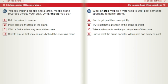What should you do if you need to walk past someone operating a mobile crane? A) Run to get past the crane quickly. B) Try to catch the attention of the crane operator. C) Take another route so that you stay clear of the crane. D) Guess what the crane operator will do next and squeeze past.